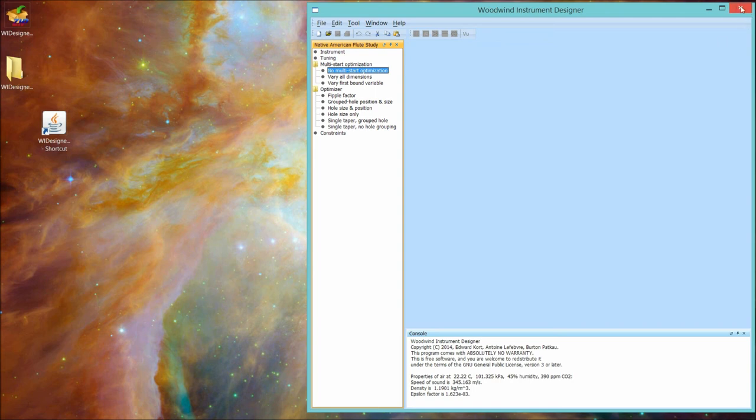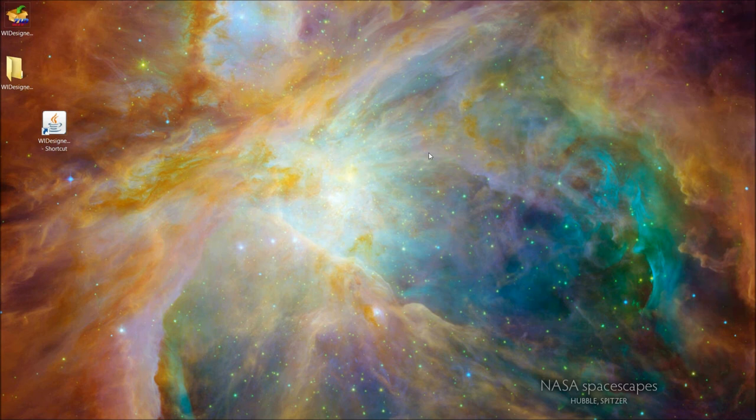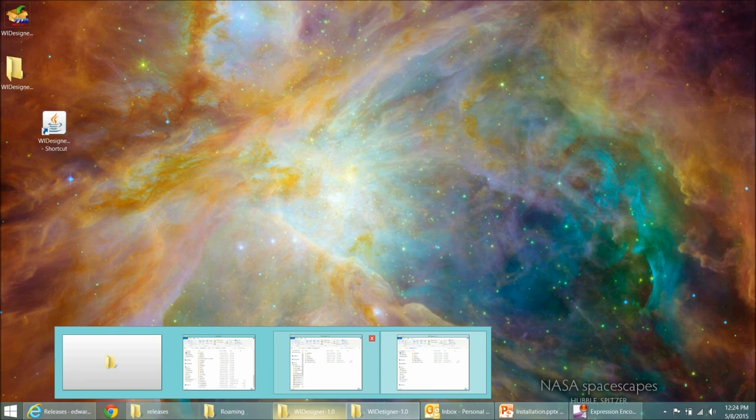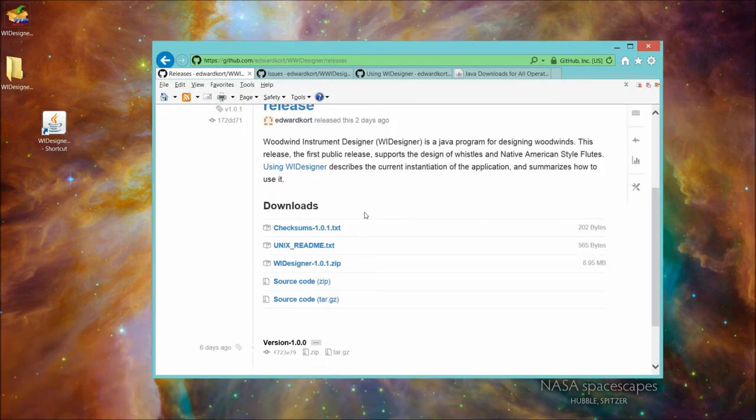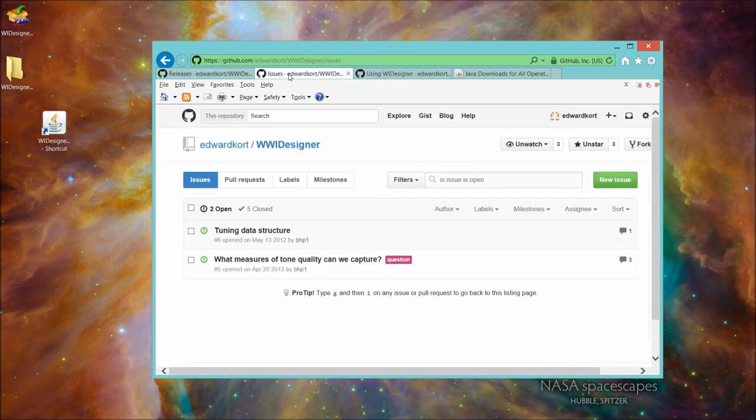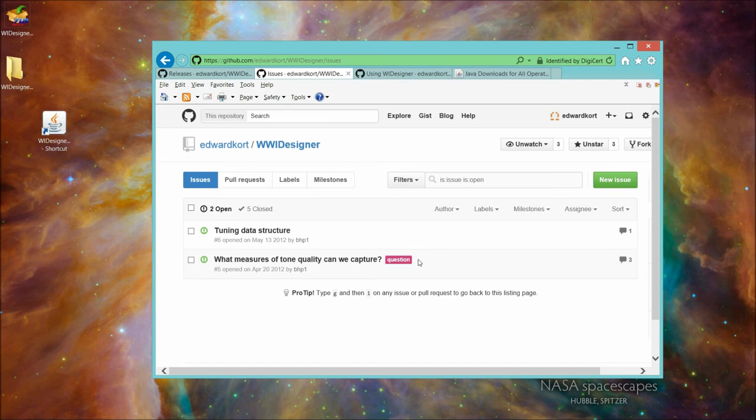Now, if you happen to notice any issues with any of this install or the initial running of the program, I'd like you to report it to us. The mechanism for reporting that, I would like you to do this through our issues page on our website. The reason for this is that then all the developers will have access to it. All the other users of the program will have access to see what issues are outstanding, how they've been either addressed or resolved. And it's the proper sharing environment rather than one-off emails to one of the developers.